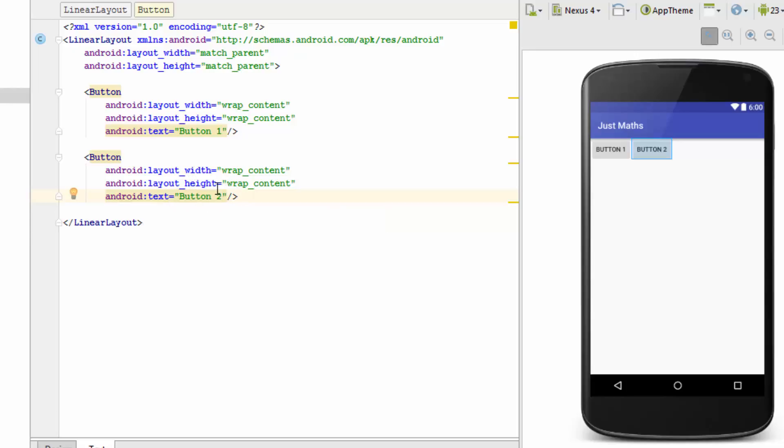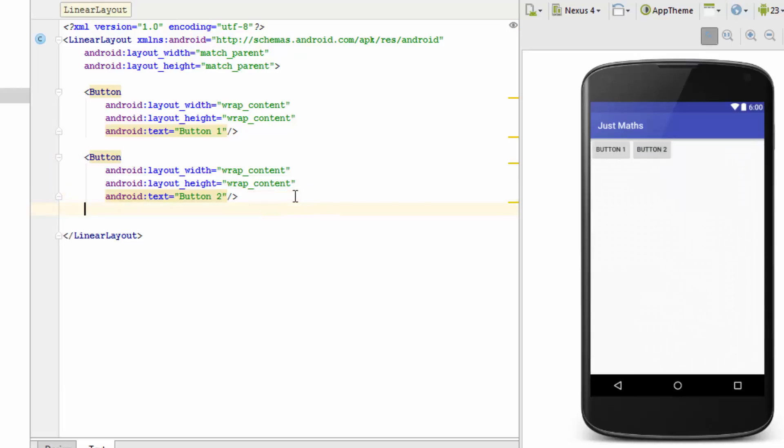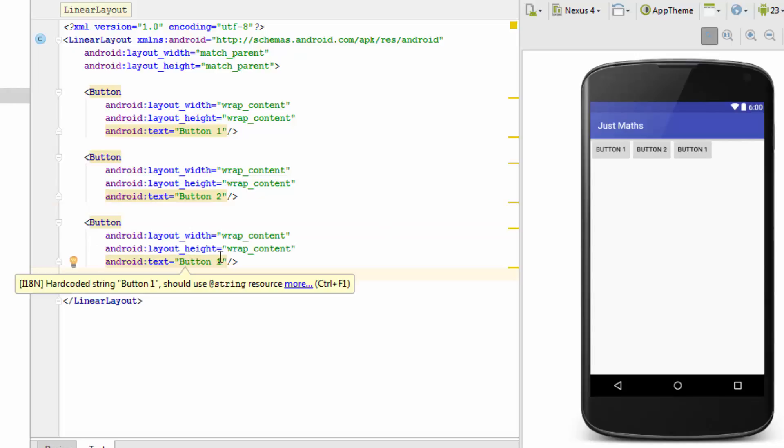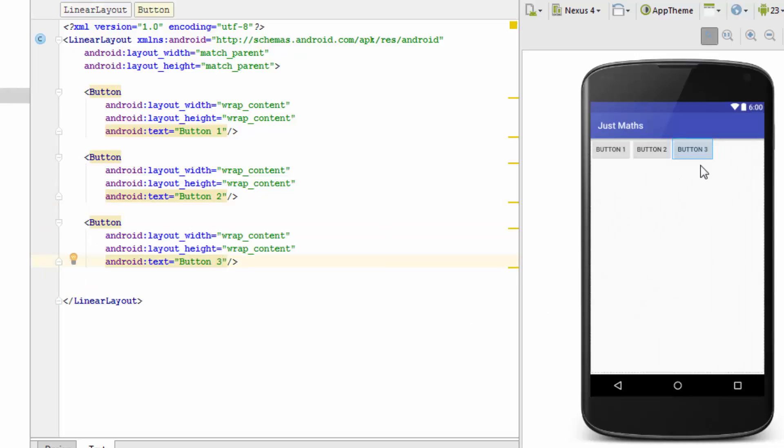Now you can notice that button 1 and button 2 are appearing horizontally. And this is due to the fact that the Linear Layout has by default the orientation as horizontal. So we have not specified any orientation. Android is taking it as horizontal. Now let's add a third button, button 3 into this. Now you can notice that all the three buttons are now horizontally placed.